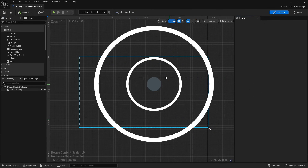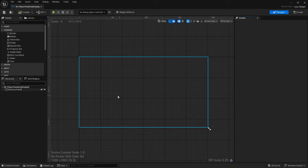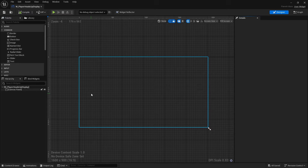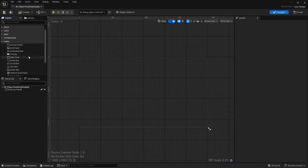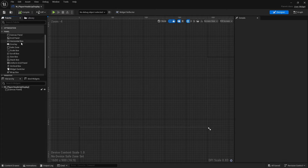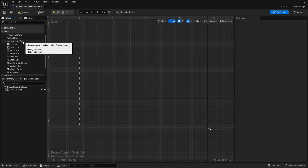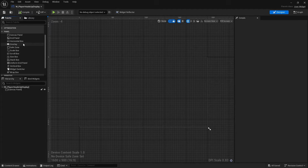We're going to talk about how to set up a basic menu inside of a widget — these are the flow patterns you want to think about when putting together a widget. Here we have a canvas panel for our HUD. Up top you'll see the panels; there are different types and depending on what kind of menu you want to make, you choose the panel that fits best. Most of the time this would be a horizontal box or a vertical box.